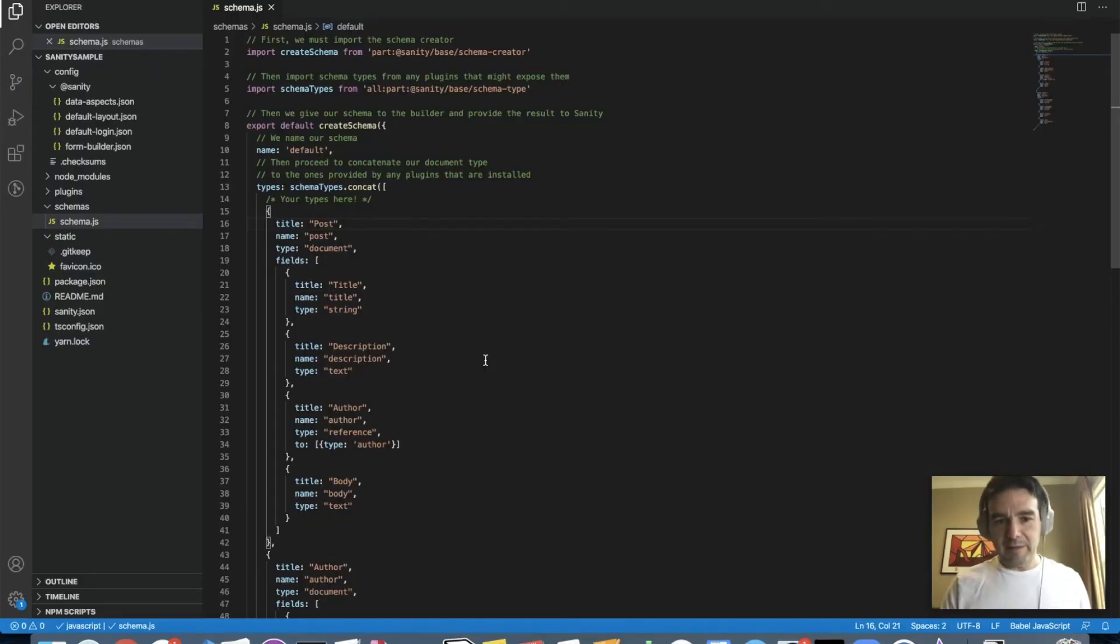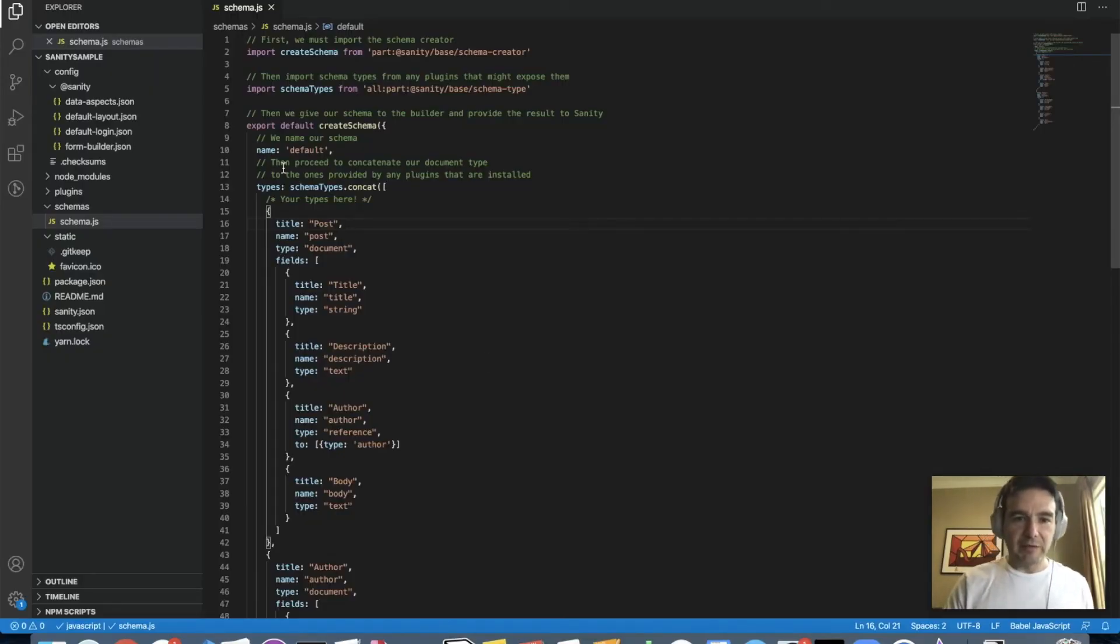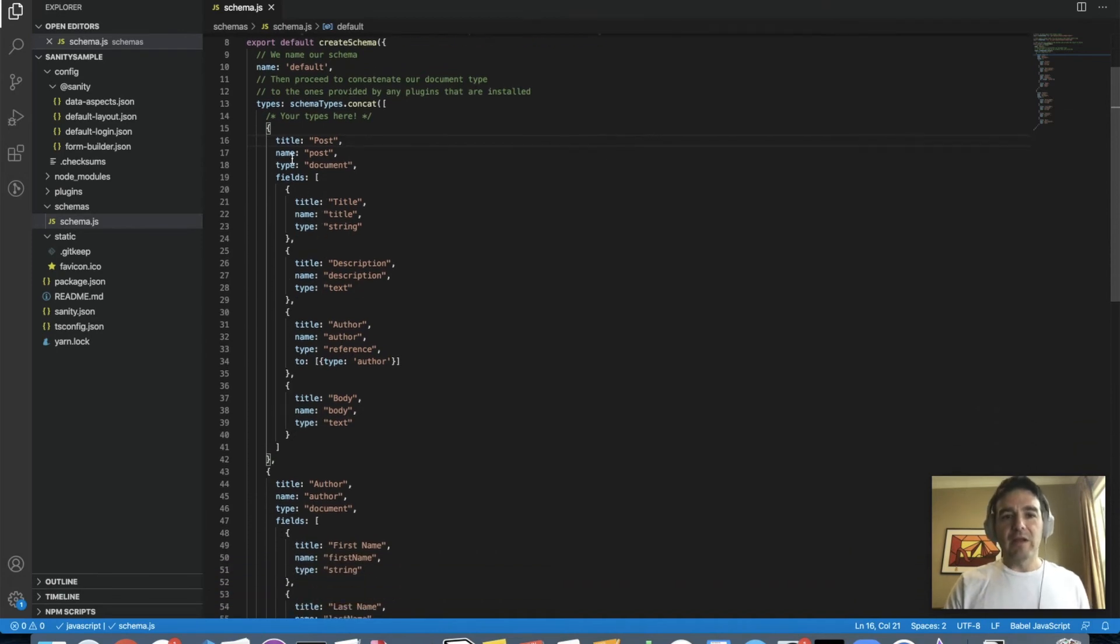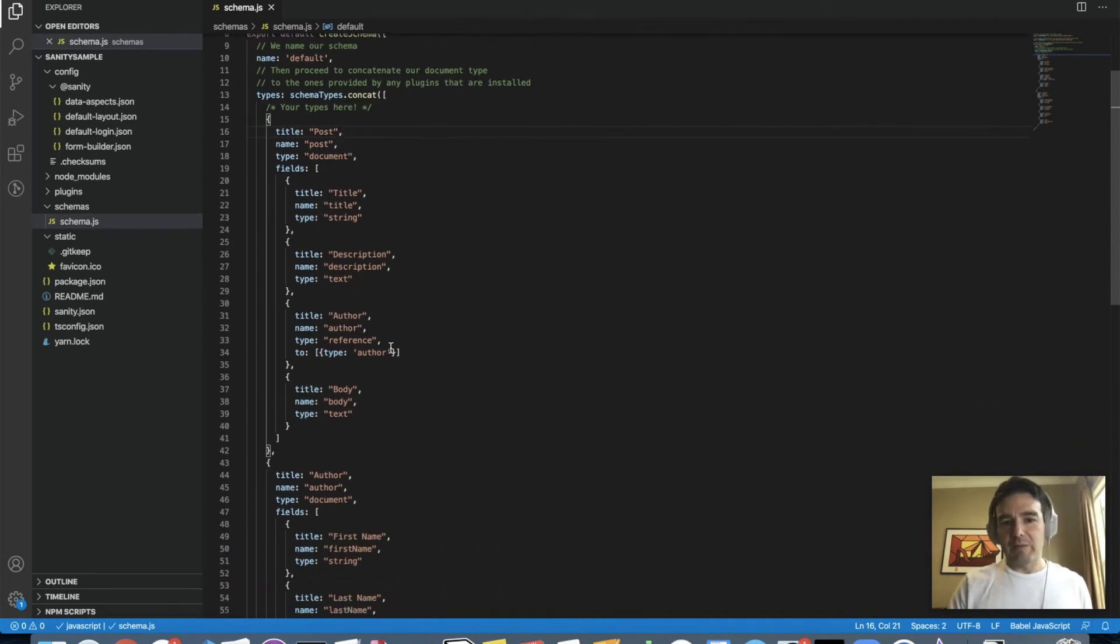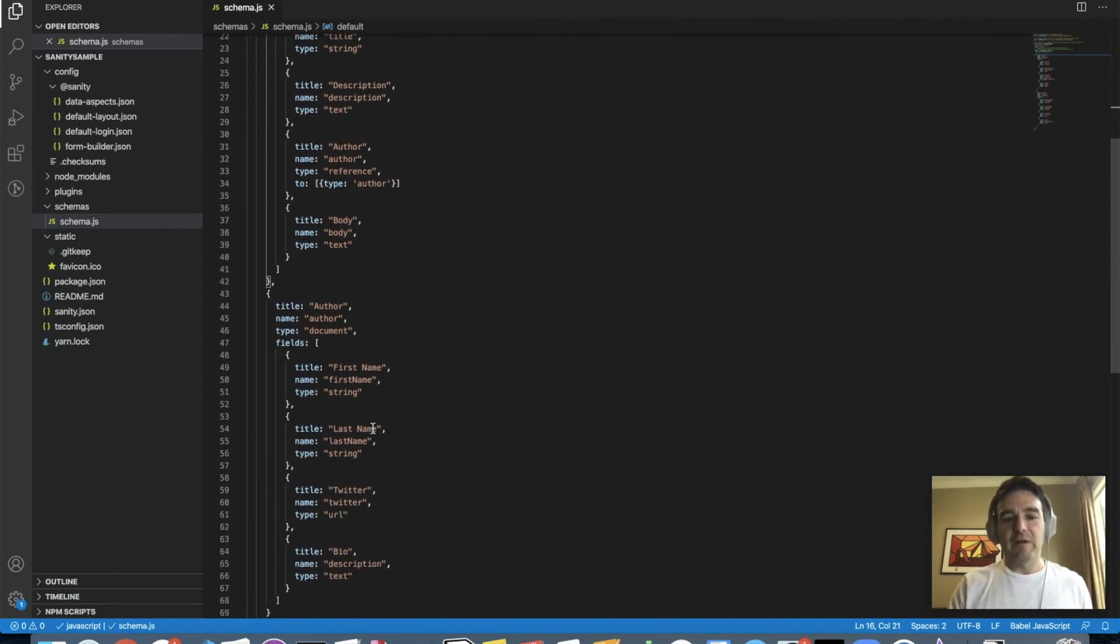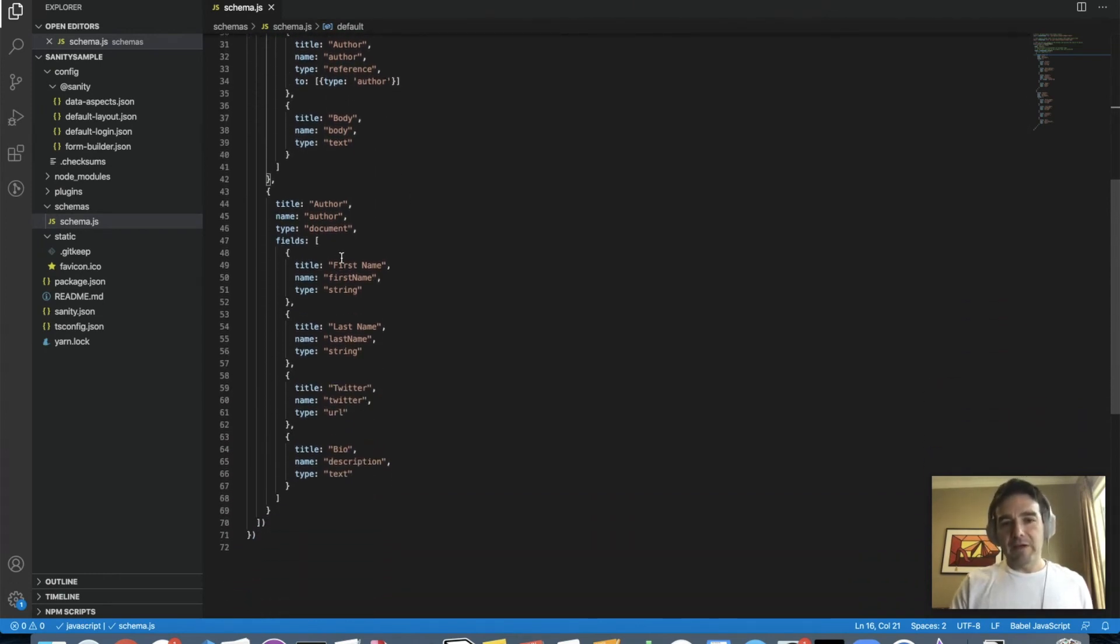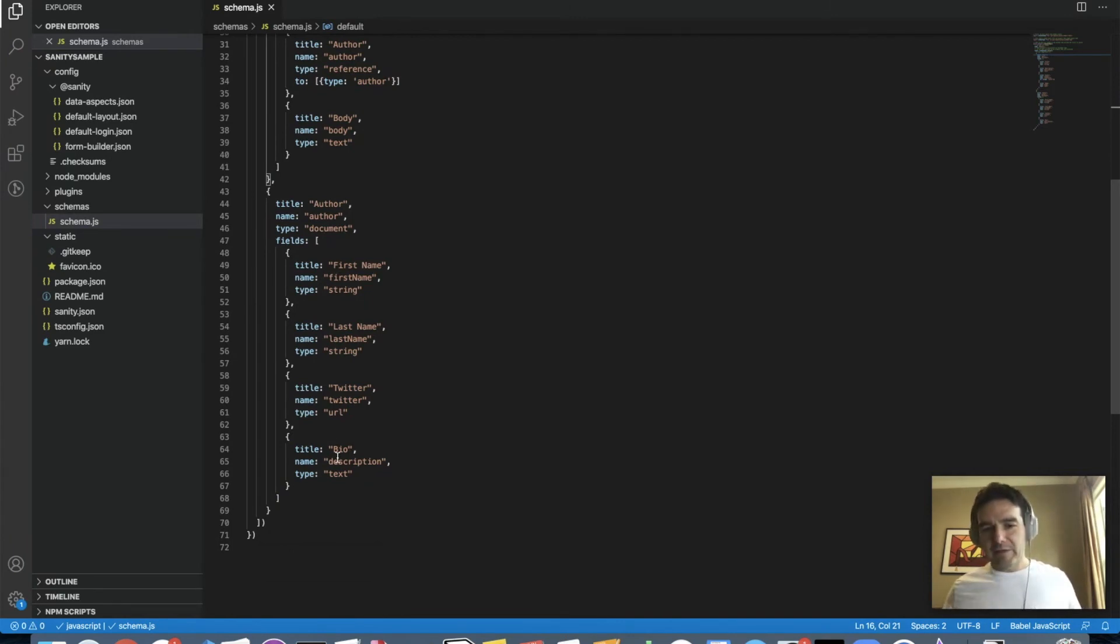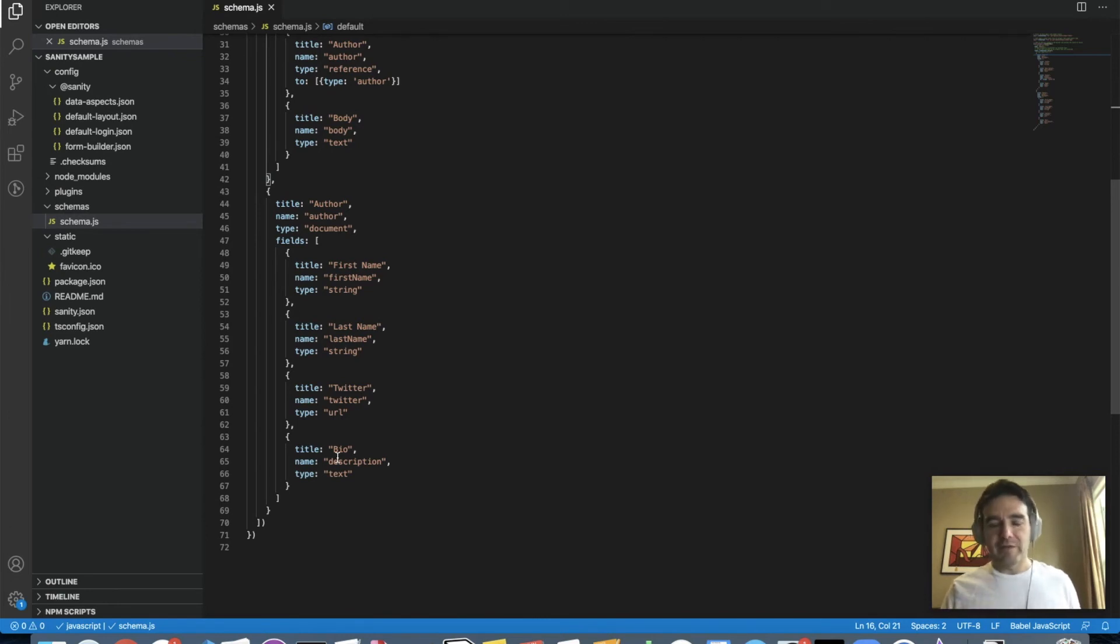Let's take a look at Sanity because it's a completely different way of representing your content model. So Sanity does this in code. So in this case, I have a post that has a title property. And then again, here's my reference to an author, which is of type author. And then you see the author type here all represented in JSON. And you would actually have built out your entire model this way in code as opposed to via a visual interface.